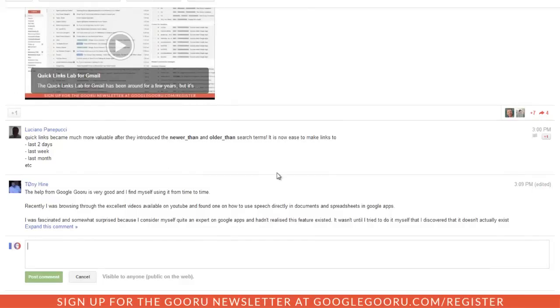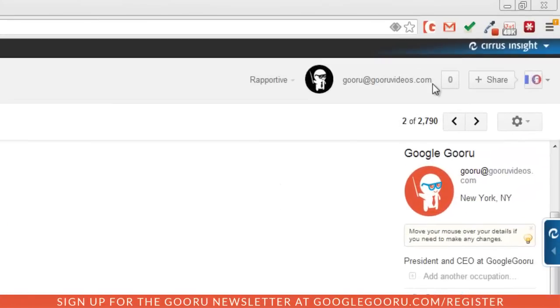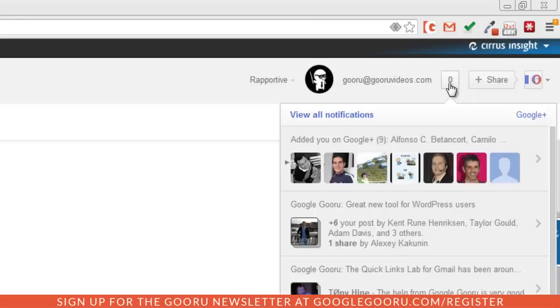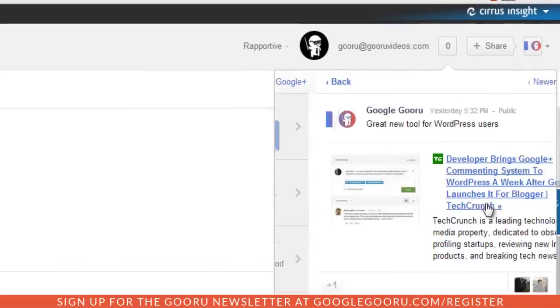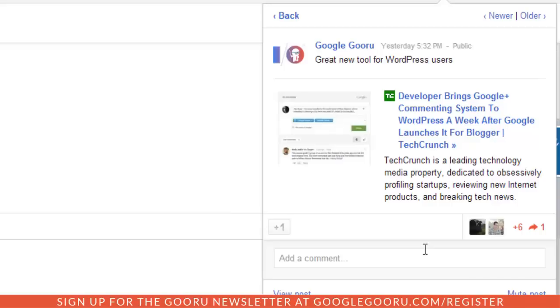Another way to interact with Google Plus in your inbox is through this notifications button at the top of your screen. When you get your Google Plus notifications, you can open them up and plus one them or reply just like I mentioned a second ago.